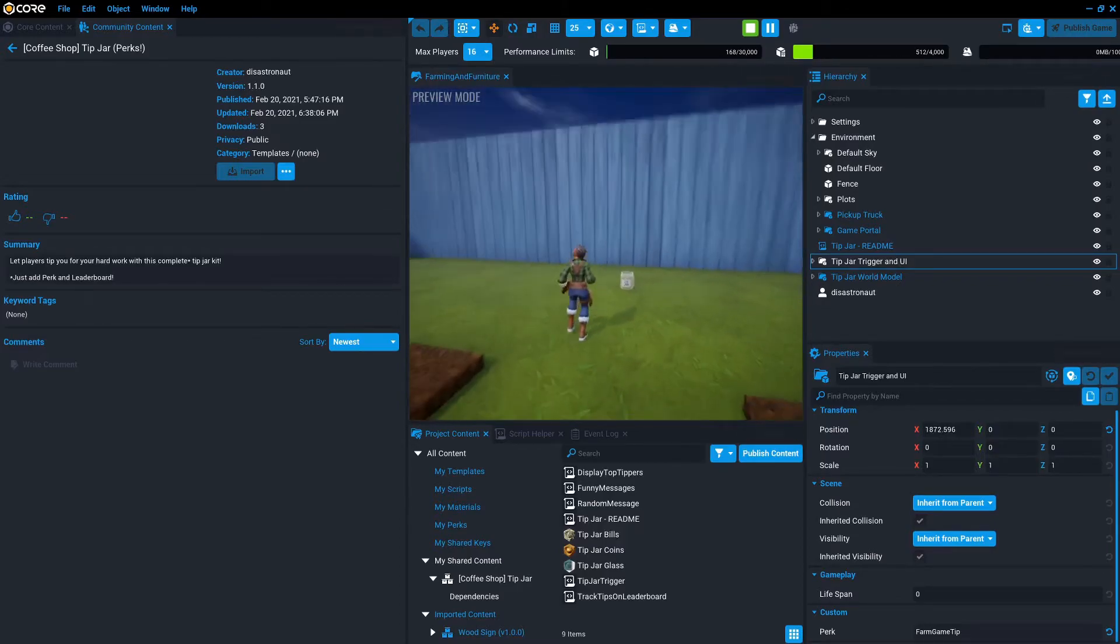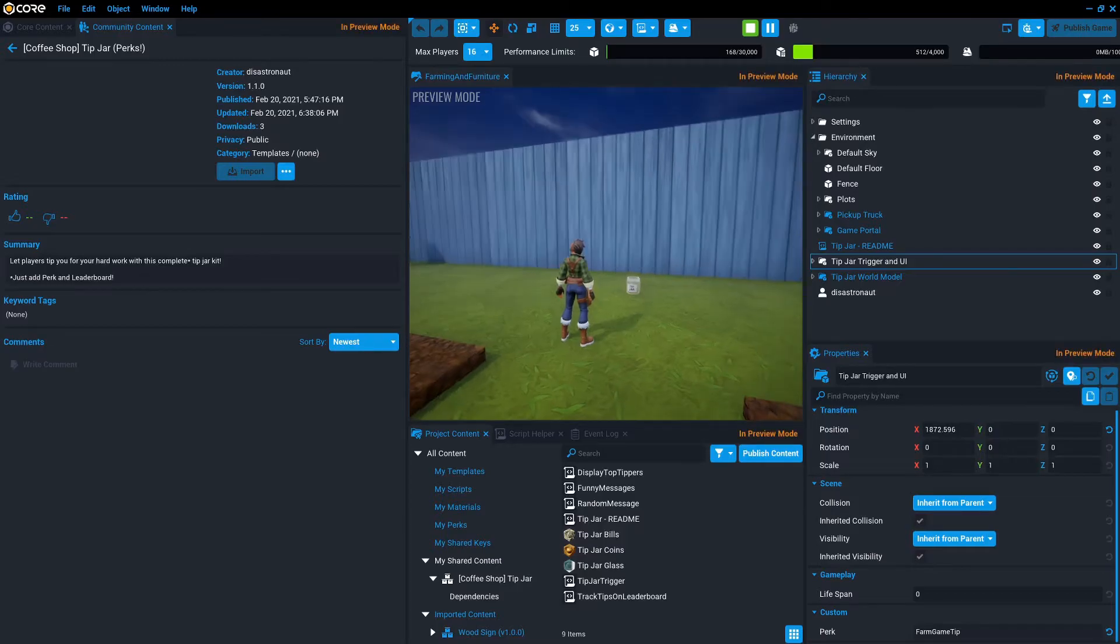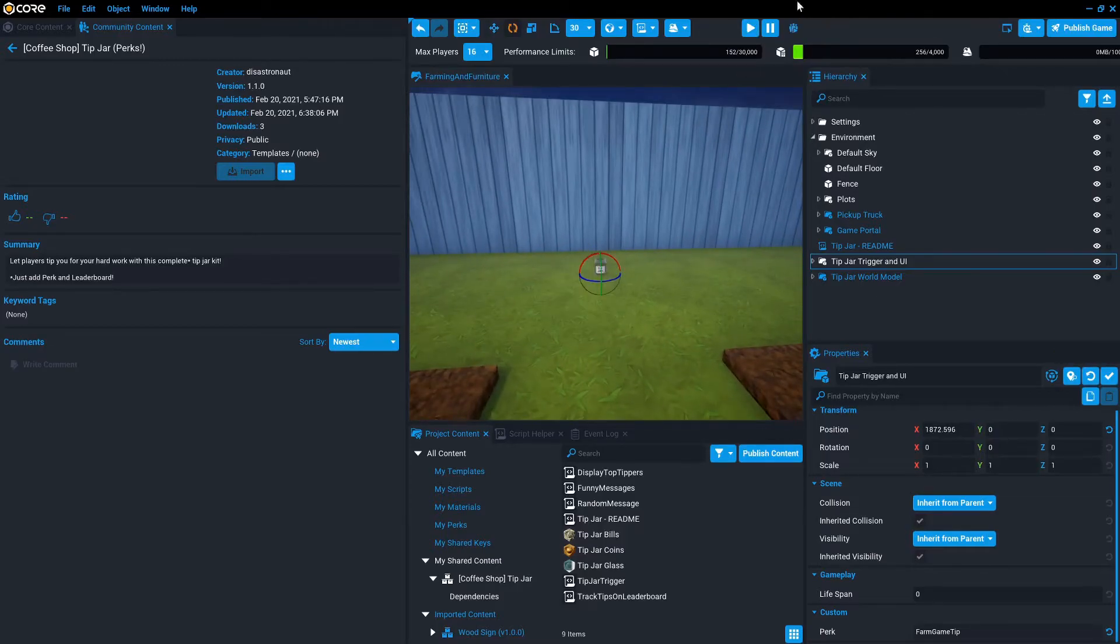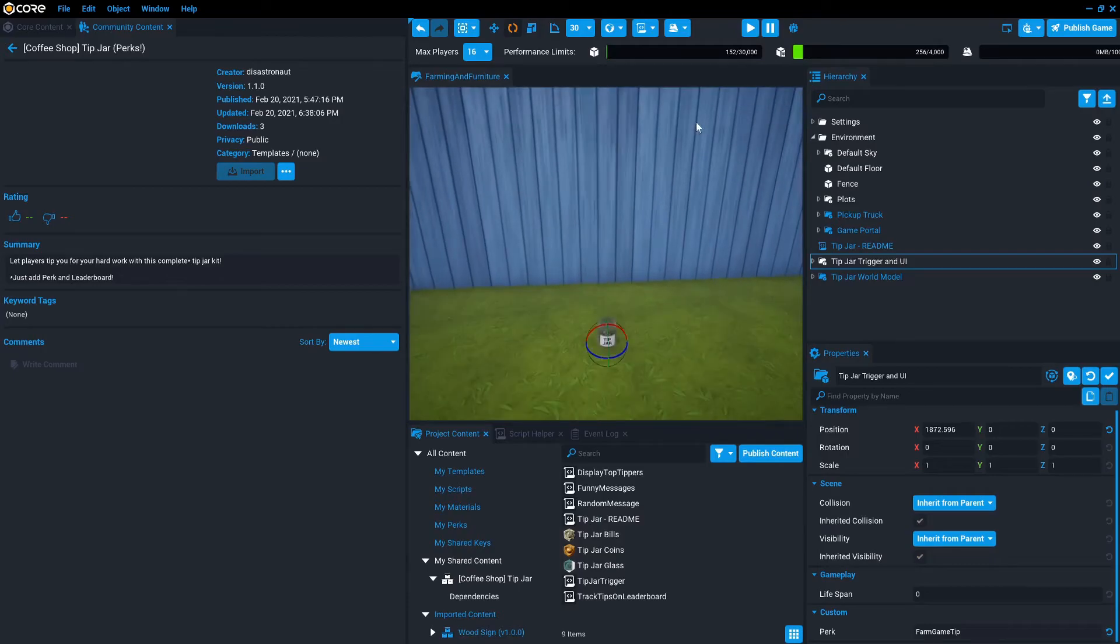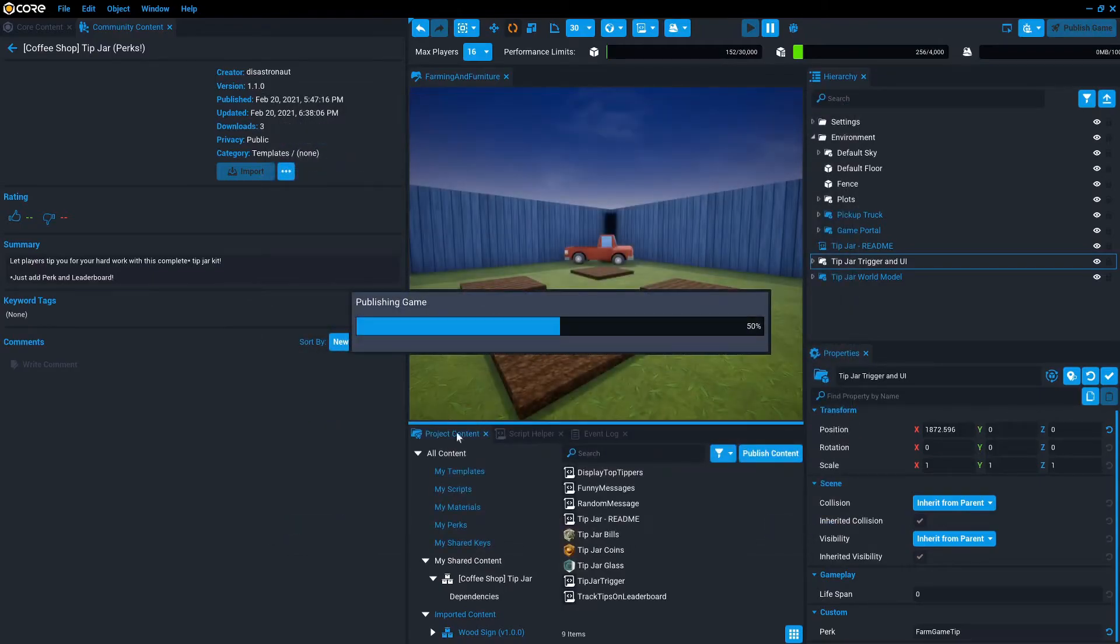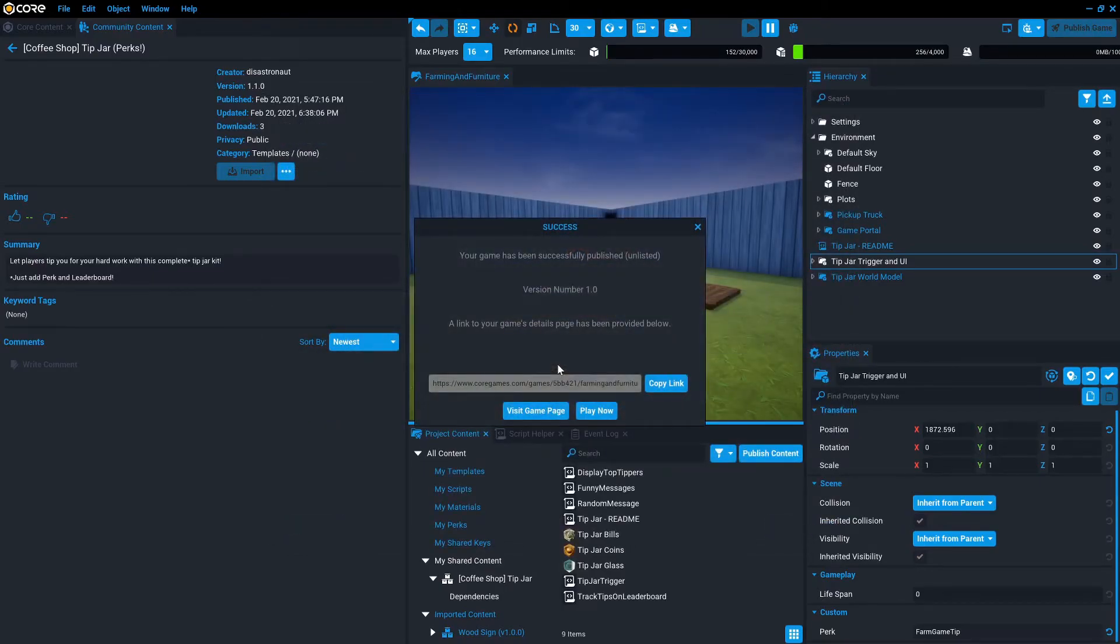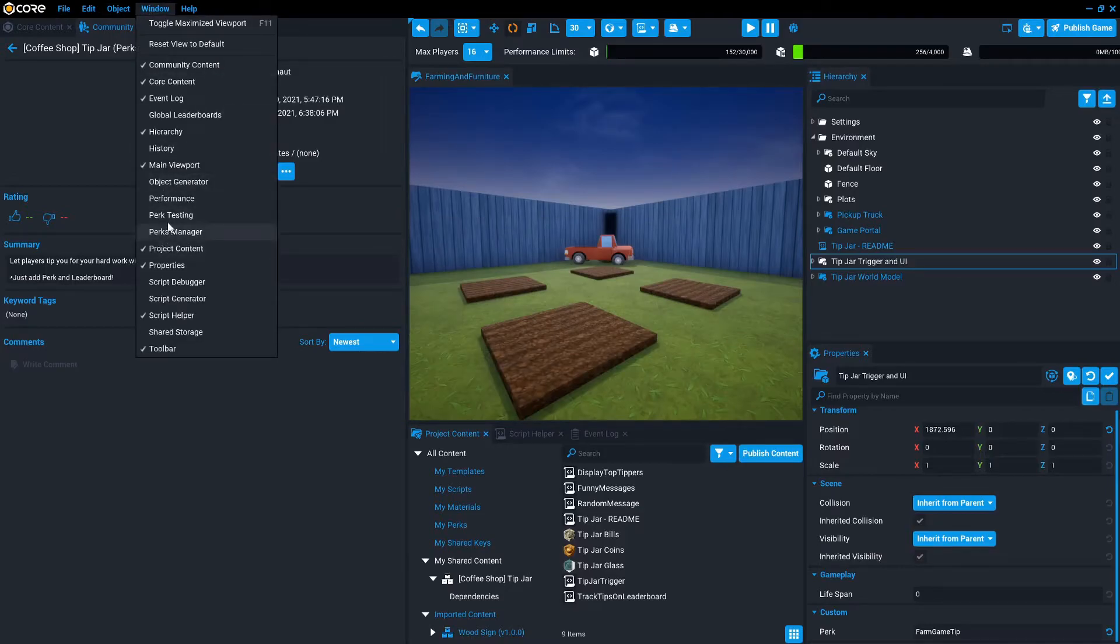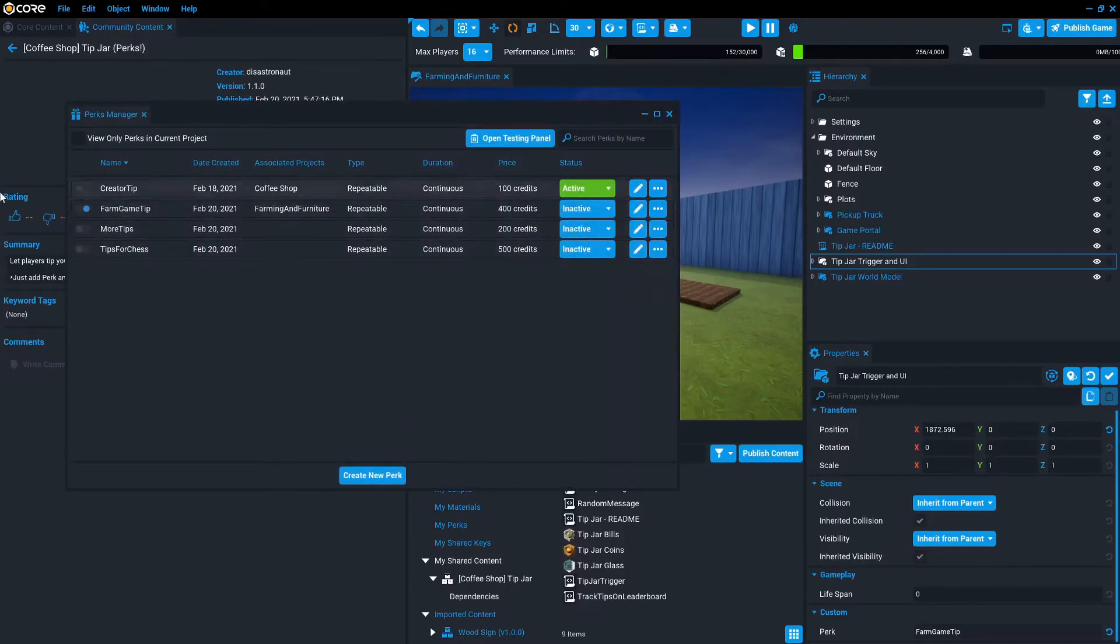And so you can stop there. That is enough to do it except for that we need to publish this. So the way you do perks is they need to be added to a published game and then activated. So first, we're going to publish this unlisted. And once that's live, then I can activate the perk. So I'll go back to window perks manager, farm game tip,